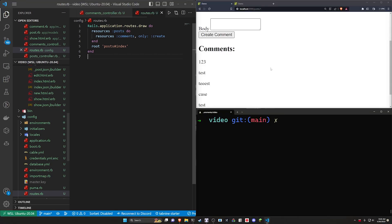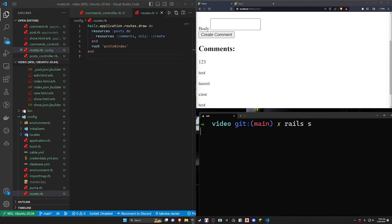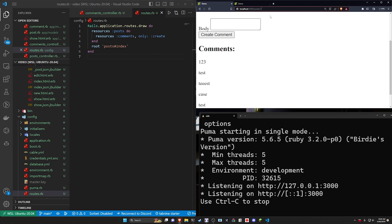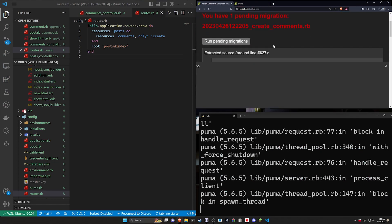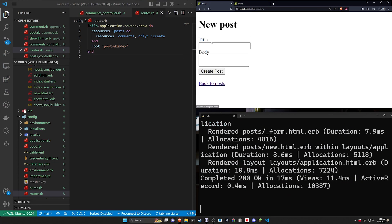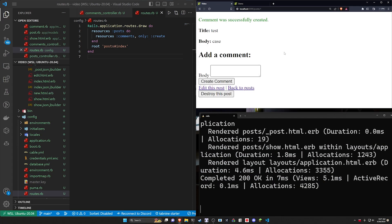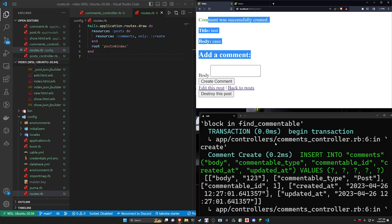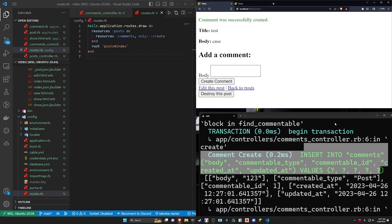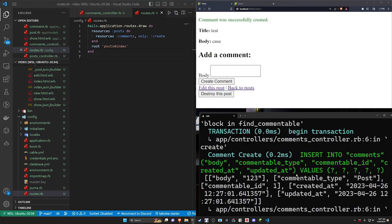At this point we can start our server over to localhost port 3000. We have a pending migration — we'll go ahead and run that. We'll click new post, say test, create the post, come in here and say one, two, three — that creates a comment. We can come up here to verify it was created, which it did. You can see here the commentable type is set to post and the commentable ID is set to one.